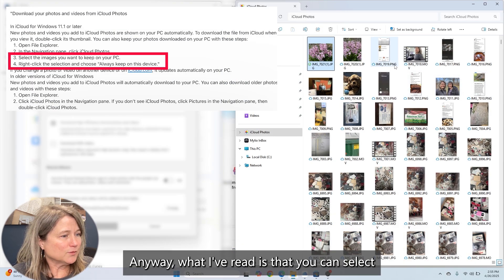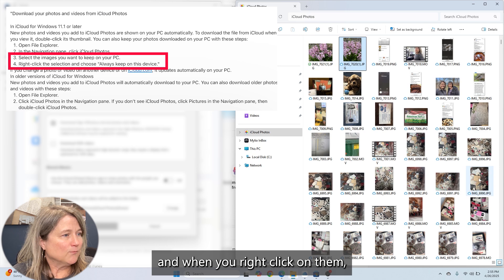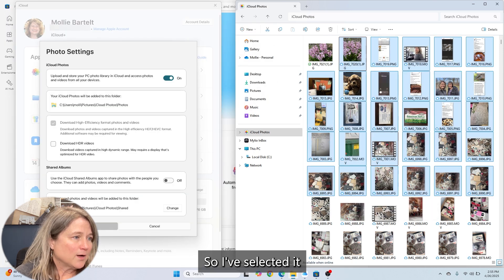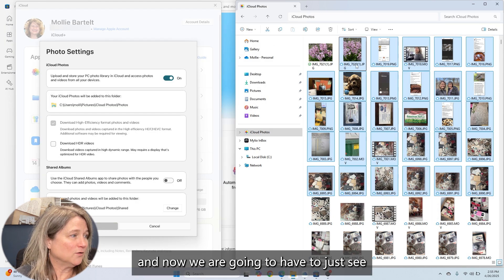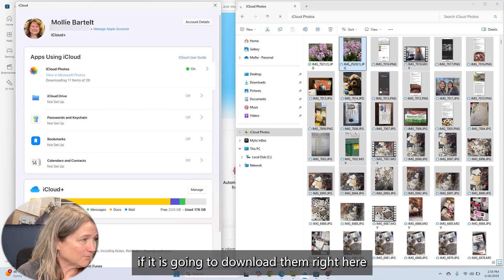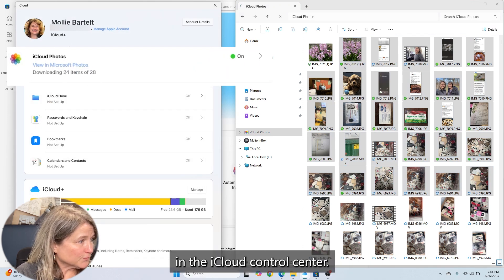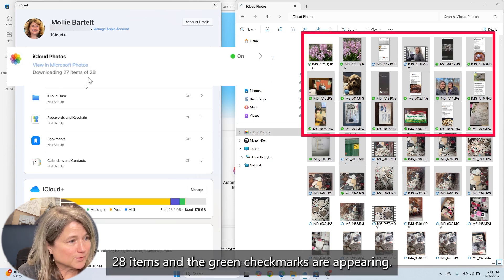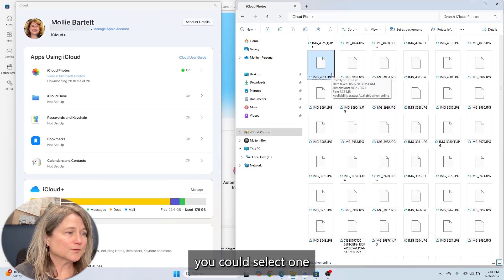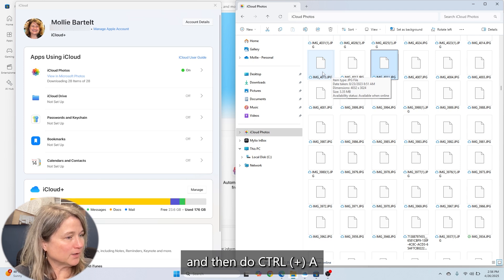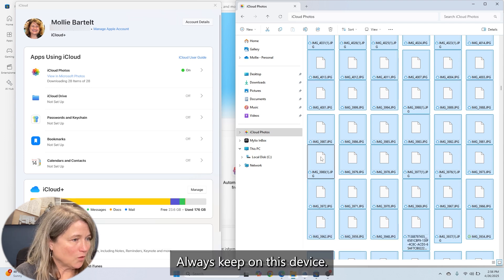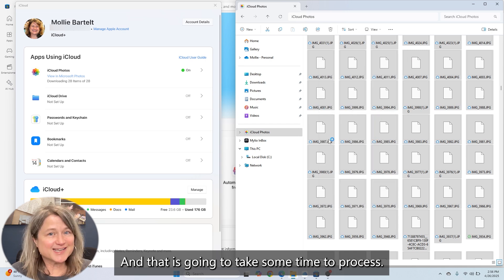What I read is that you can select a whole bunch of pictures, and when you right click on them, you can select 'Always Keep on This Device.' So I've selected some, and now we're going to see if it downloads them. Right here in the iCloud control center, you can see it's downloading 28 items and green checkmarks are appearing. If you want to download them all, select one and then do Control A — now all items are selected — right click, and choose 'Always Keep on This Device.' That is going to take some time to process.